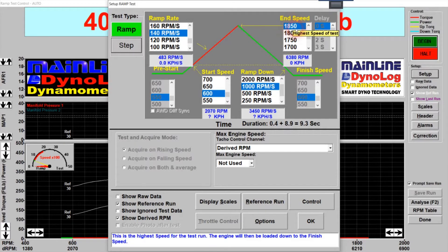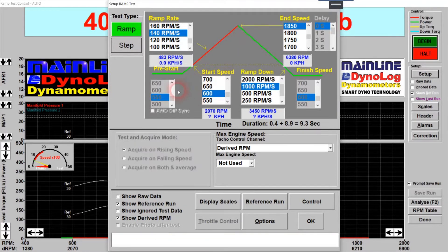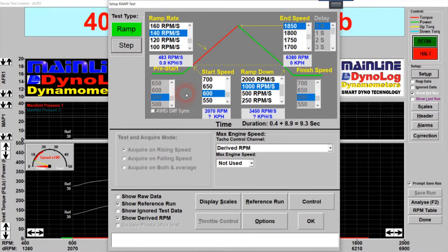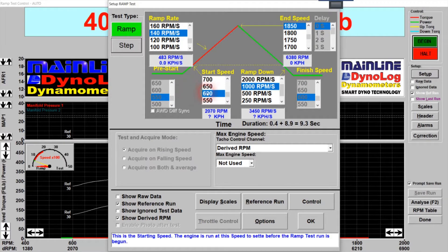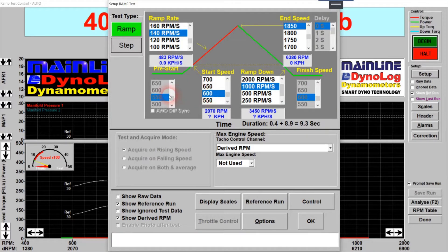We'll set the end speed to 1850 for this particular car. You'll also notice there's a grayed-out option called a pre-start. Dynos are set up with a default pre-start of either 50 or 100 actual RPM lower — that's just where the dyno holds the car at the beginning of the test. We don't plot data until the actual start speed we define. The difference between the pre-start and the start speed just allows the dyno to progress from a steady state to a ramping condition, giving us a nicer leading edge to the graph.